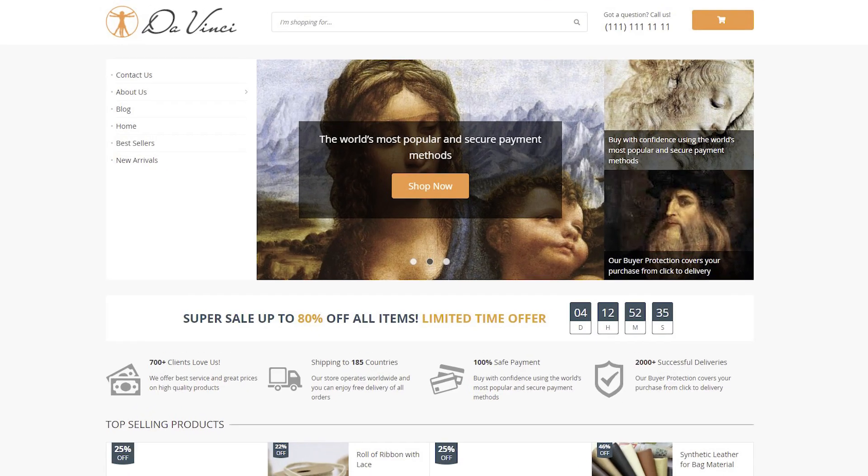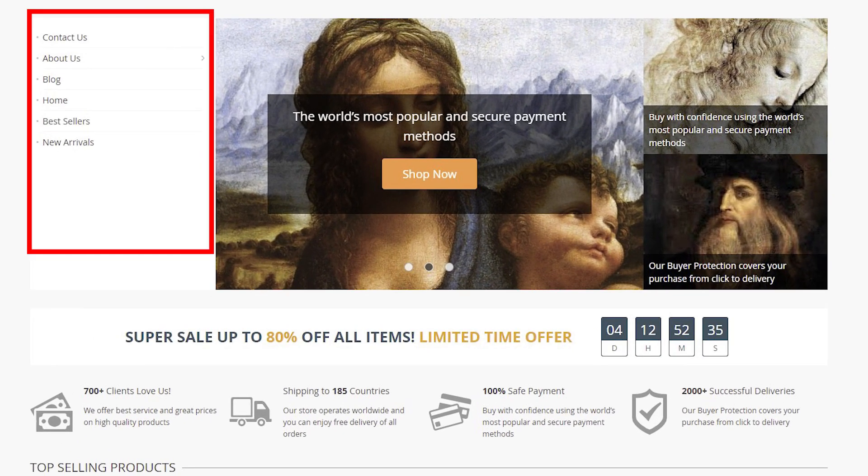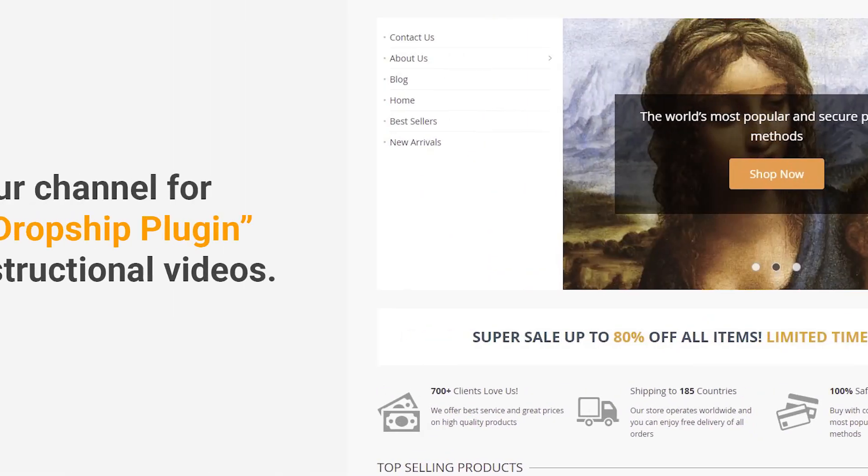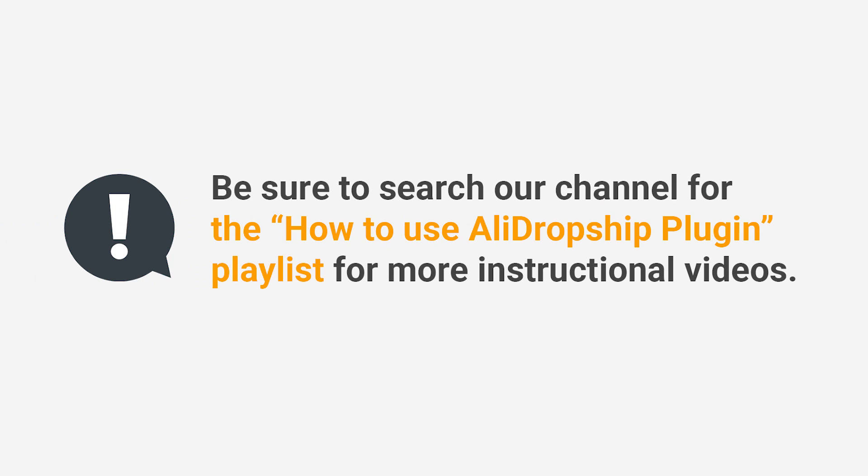That's it! Need help with setting up the AliDropship plugin? Be sure to search our channel for the how to use AliDropship plugin playlist for more instructional videos.